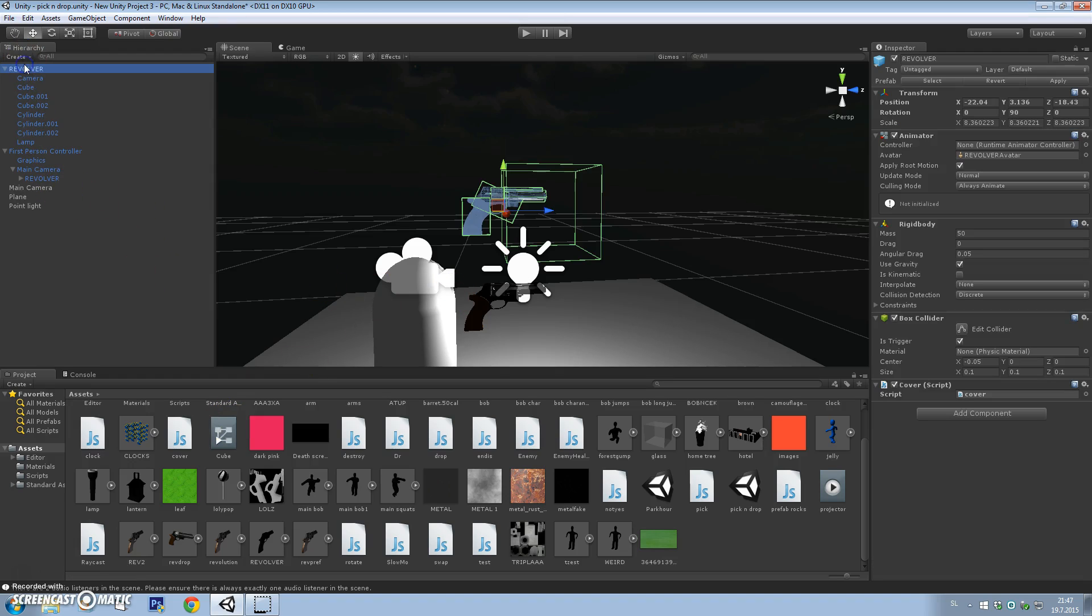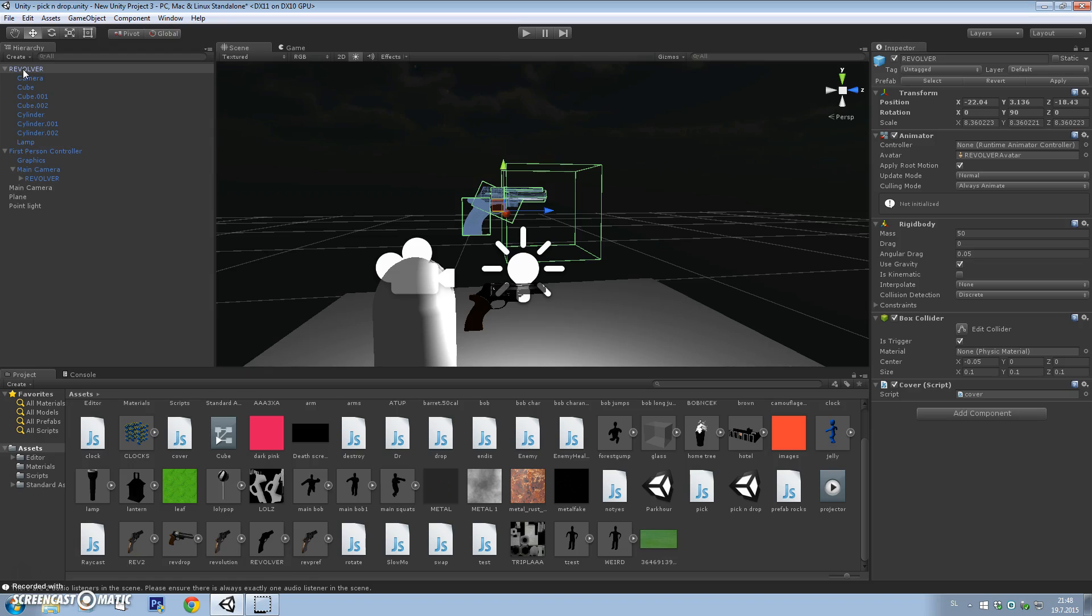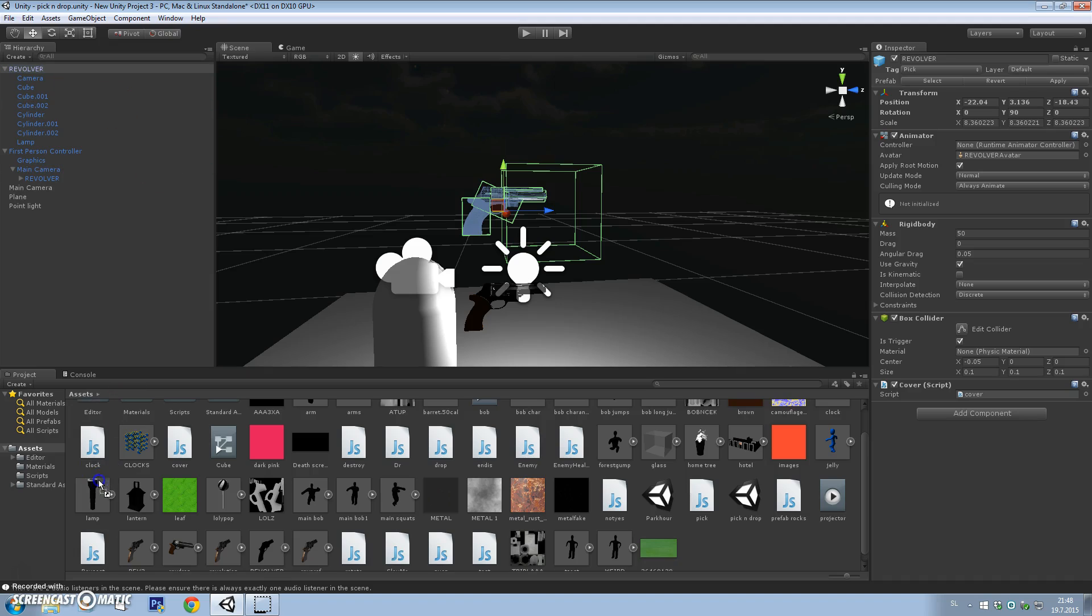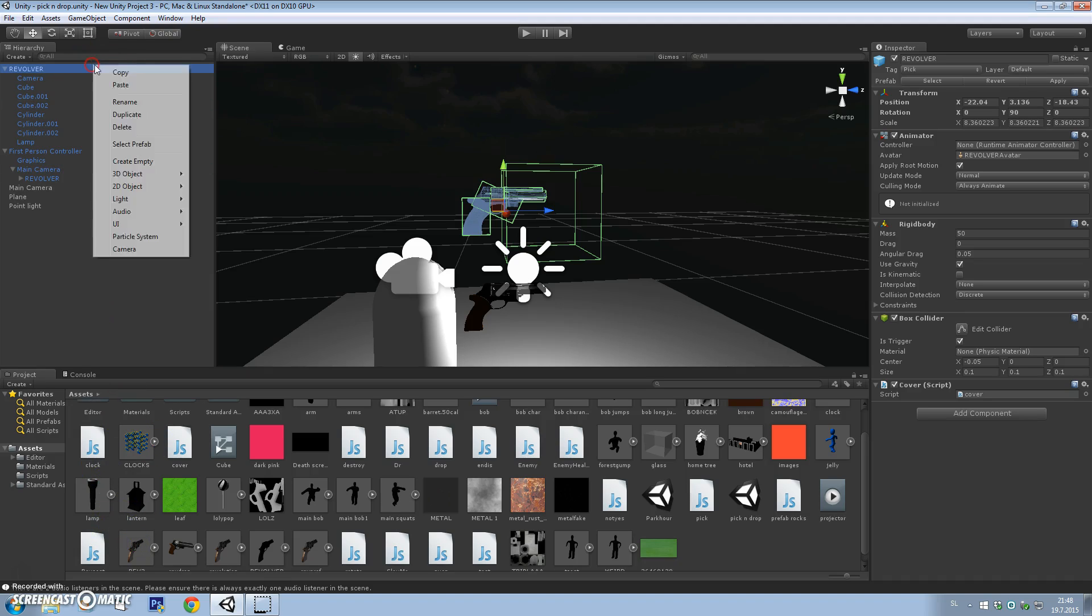Now you can drag that again to the prefab. You have to tag it 'pick'. Drag it to the prefab and now you can delete it.